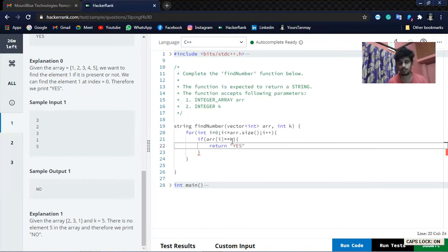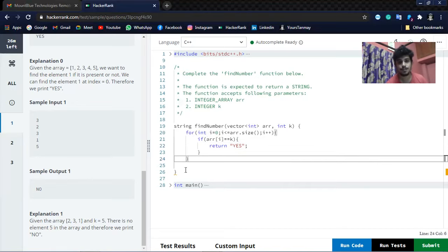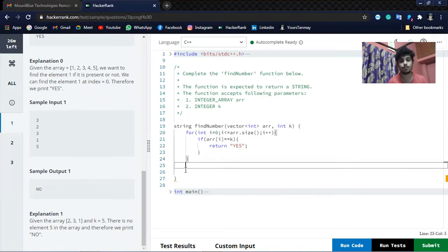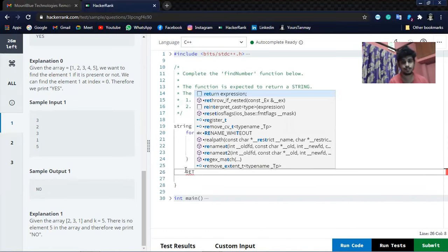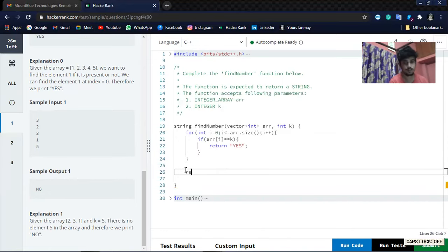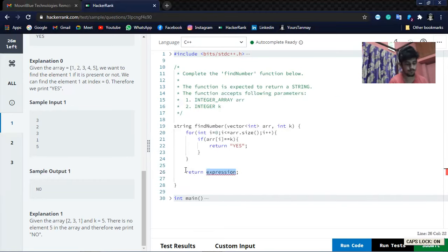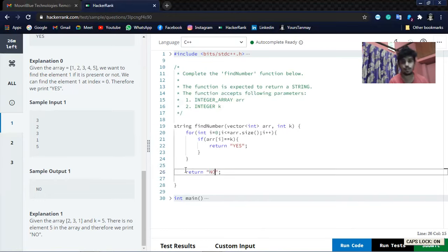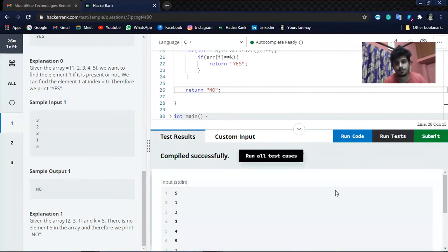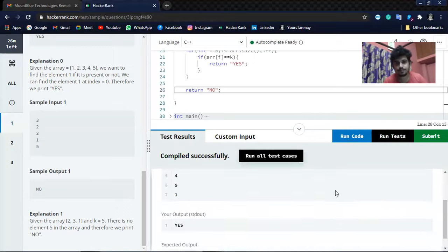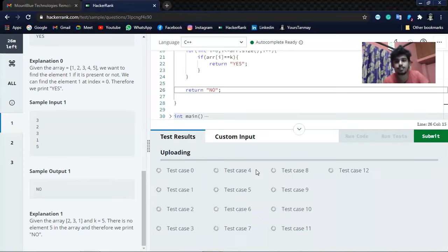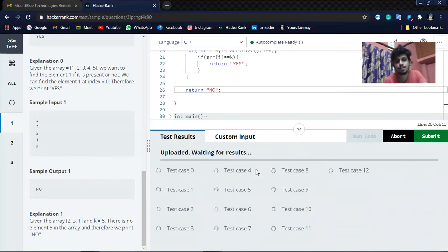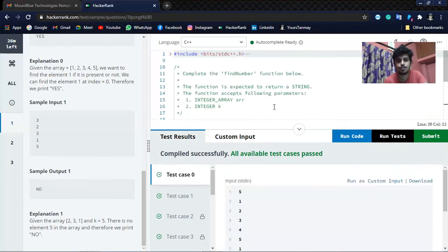Otherwise, after the loop, if the element is not present in the array, it will come out from the loop and return NO. Let's run our code. The program compiles successfully. Let's run all the test cases. All the test cases have been passed.